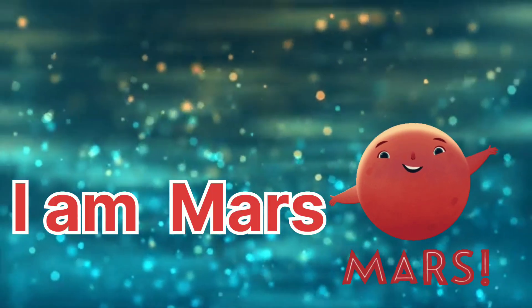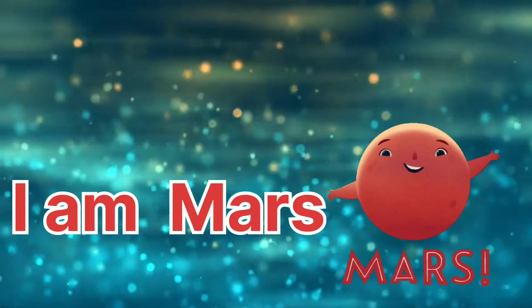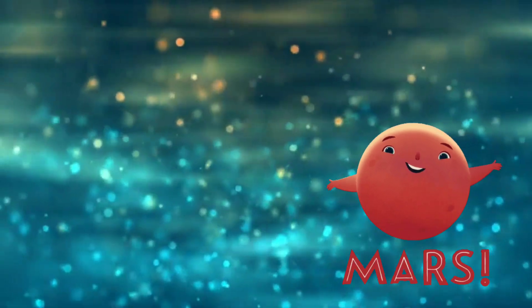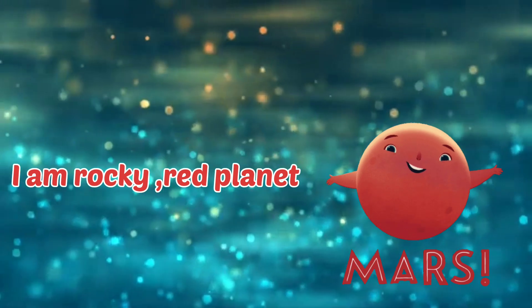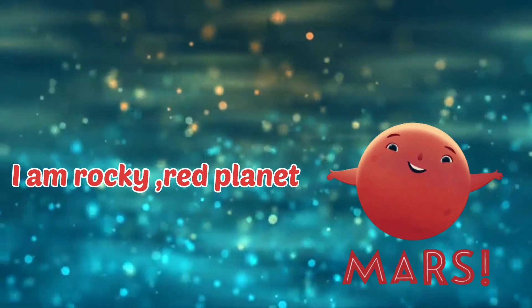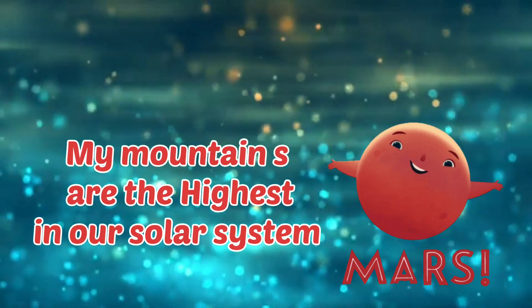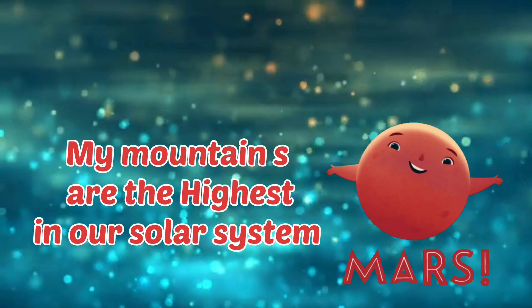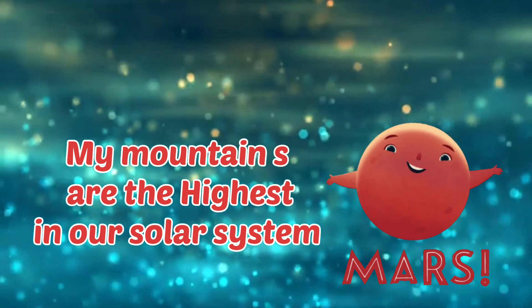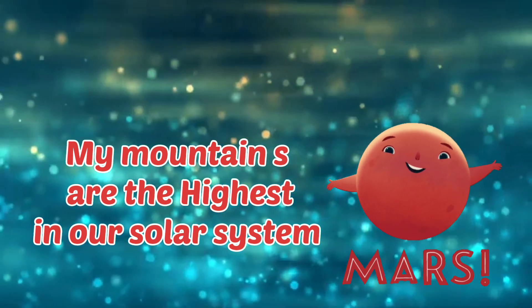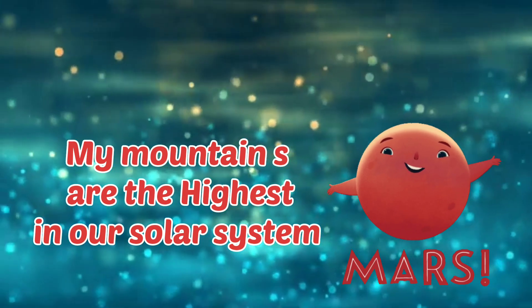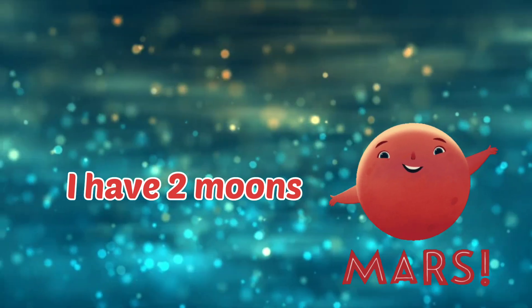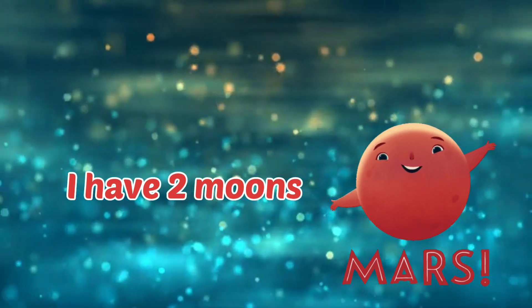I am Mars. I'm a rocky red planet. My mountains are the highest in our solar system. I have two moons. I am Mars.